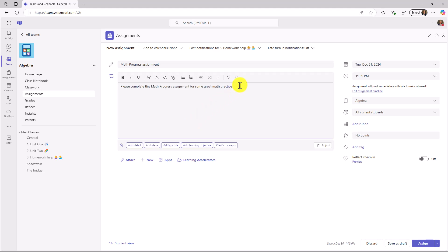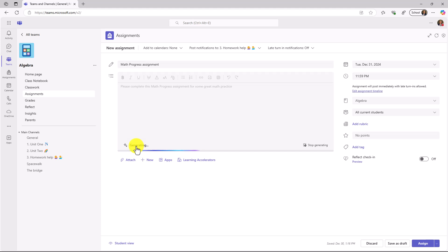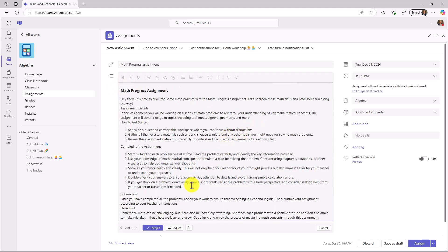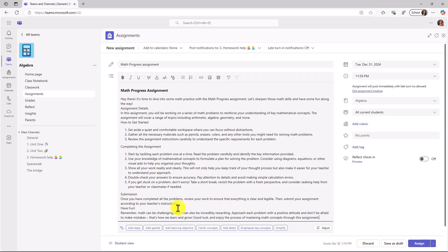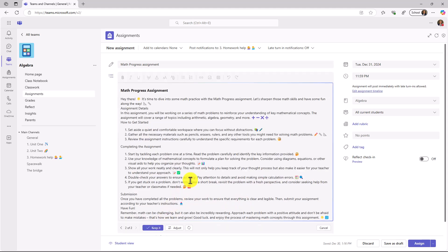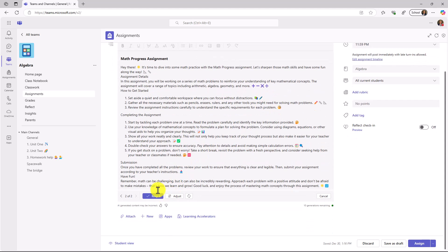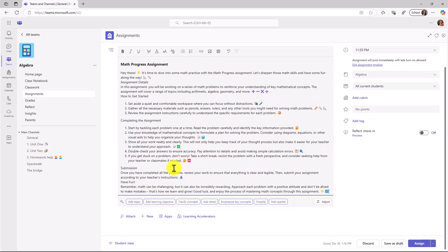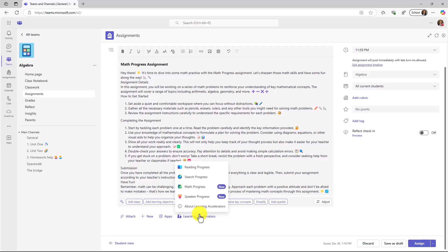Just for fun, we have our AI instructions for assignments. I'll click Add Detail, and it's going to quickly add in nice details. We'll choose to keep it, and I'm going to choose to add some sparkle because that adds a little bit of color and fun. Some emojis added, and we will click on Keep It.